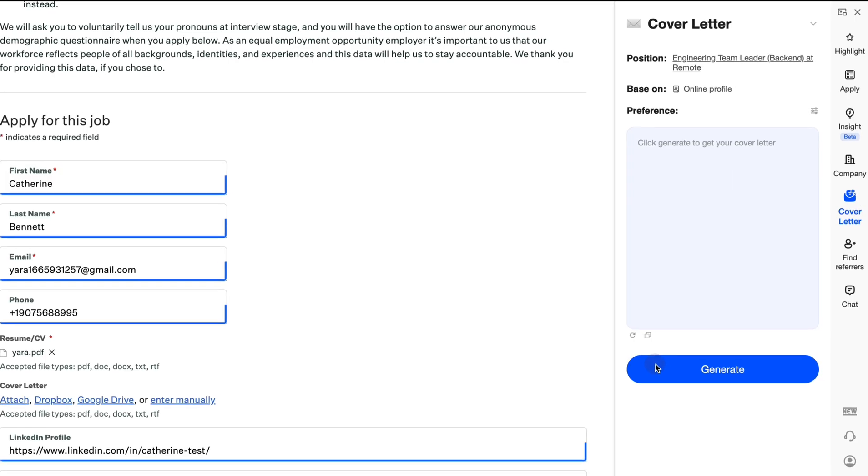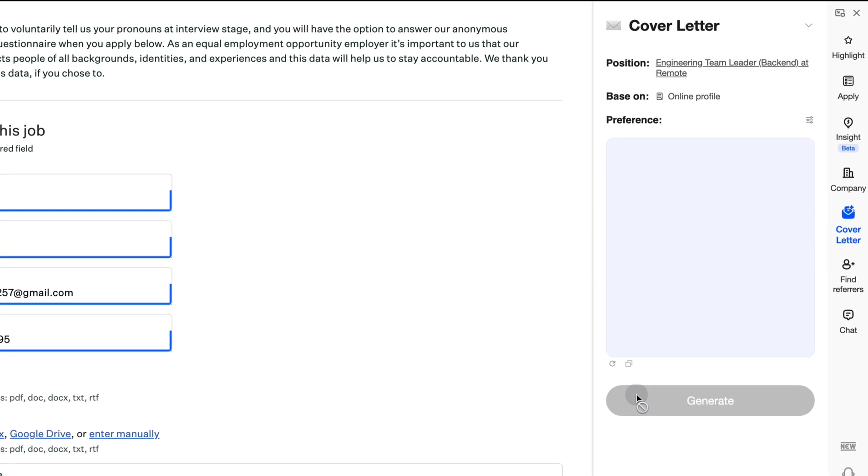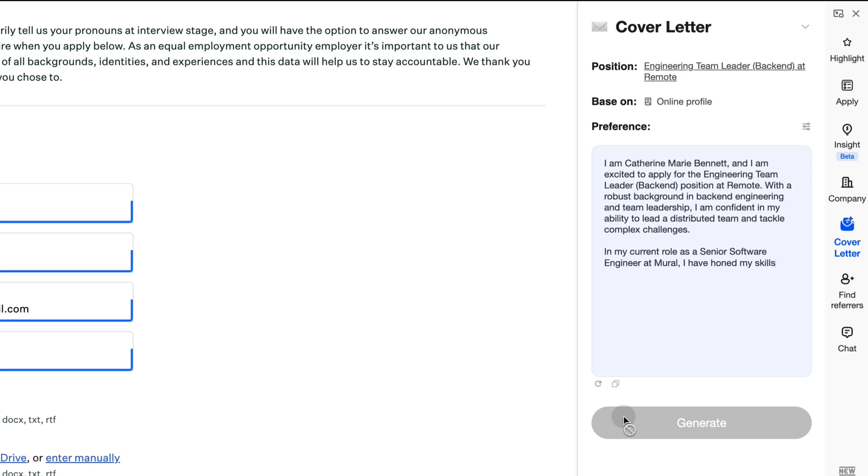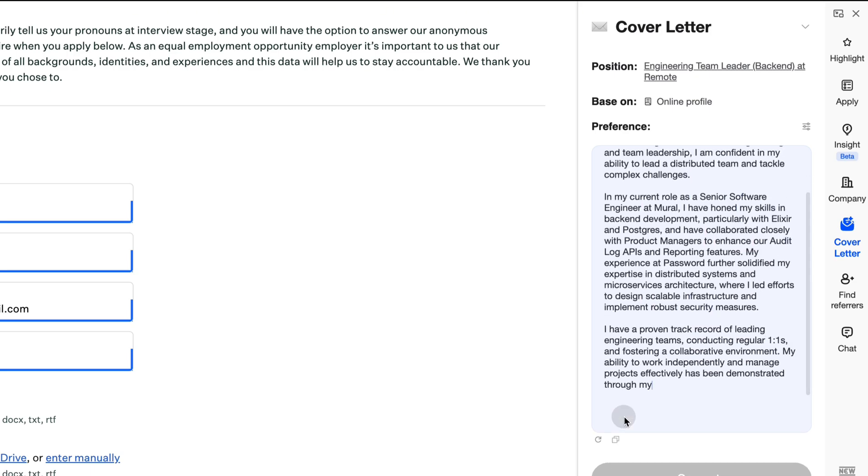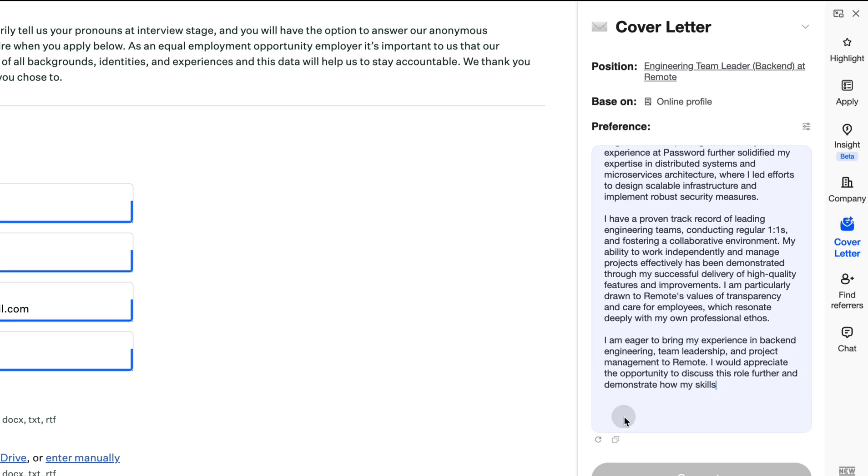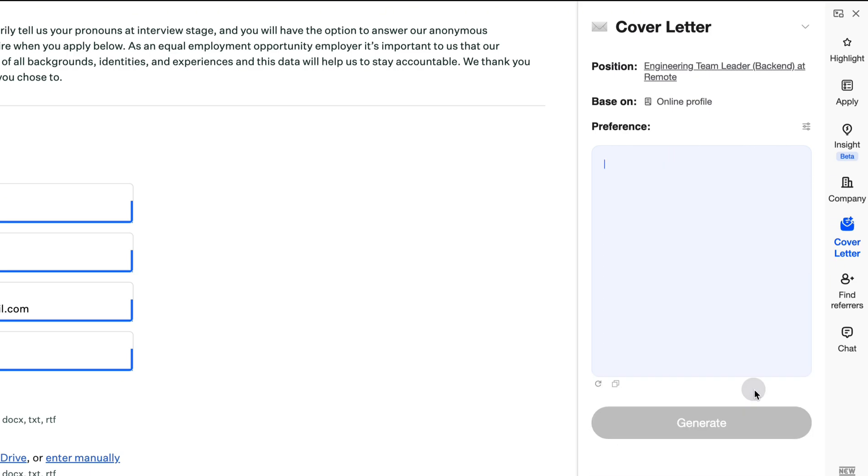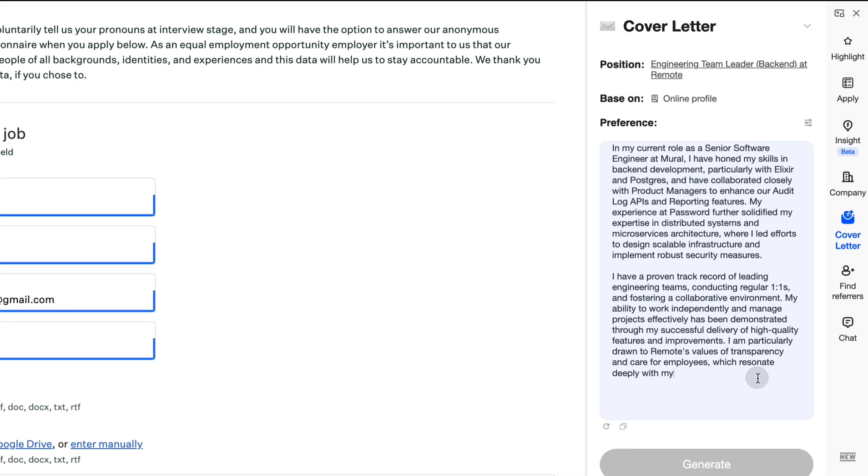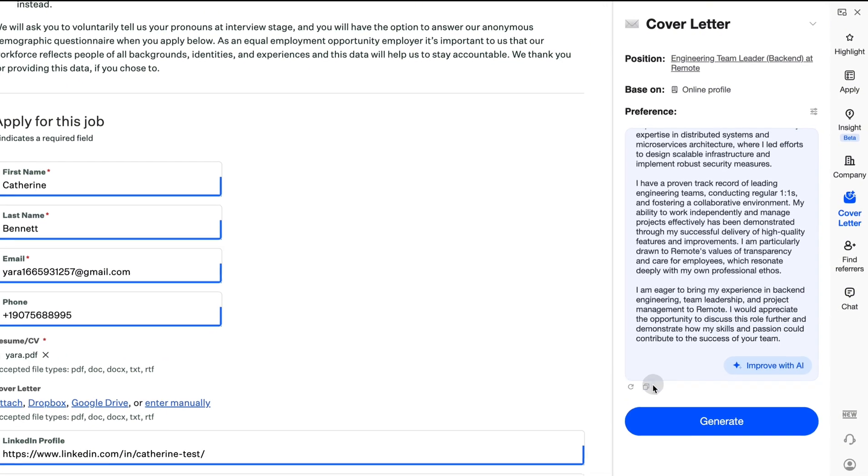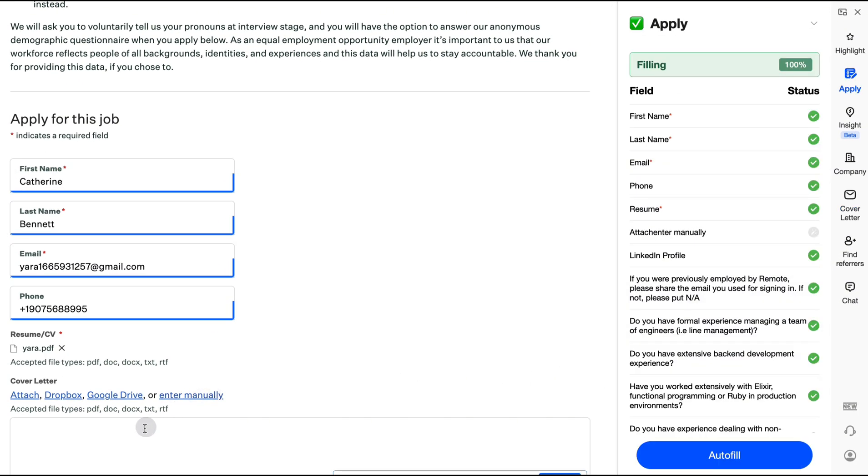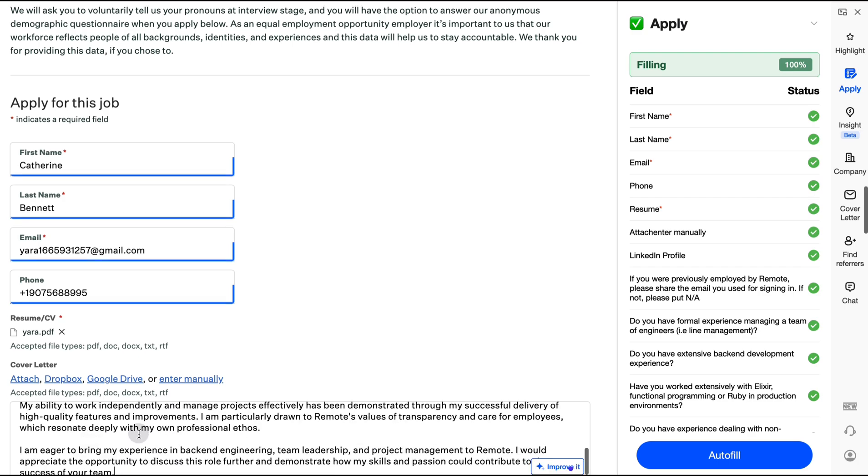Cover Letter: A standout cover letter can greatly improve your chances. With just one click, generate a personalized cover letter based on your resume and the job position. Don't worry about AI traces. We make sure it looks like it was written by you.